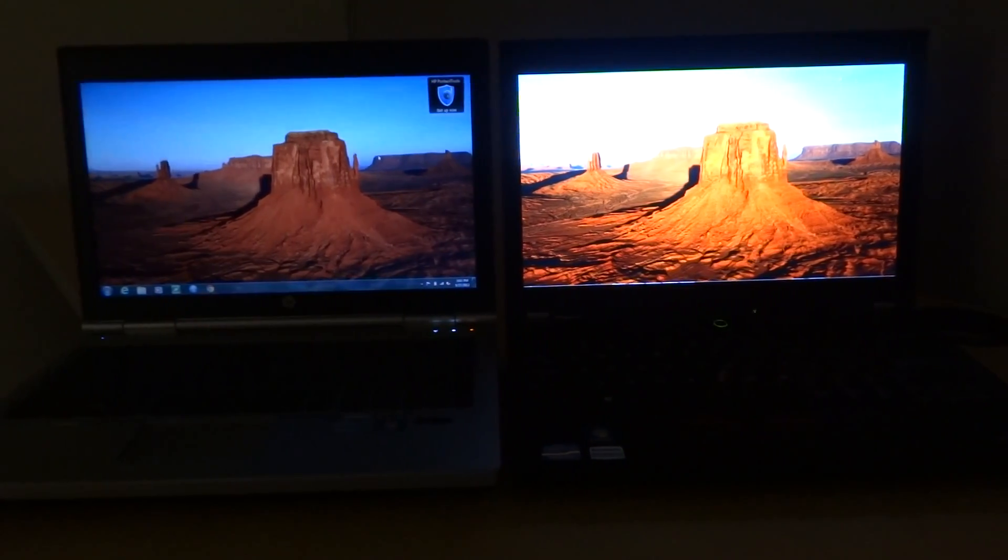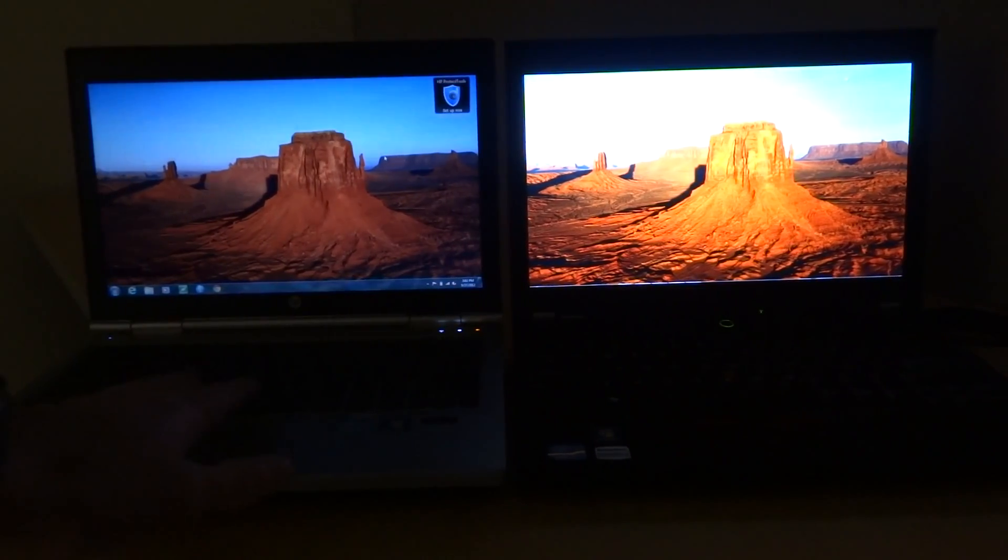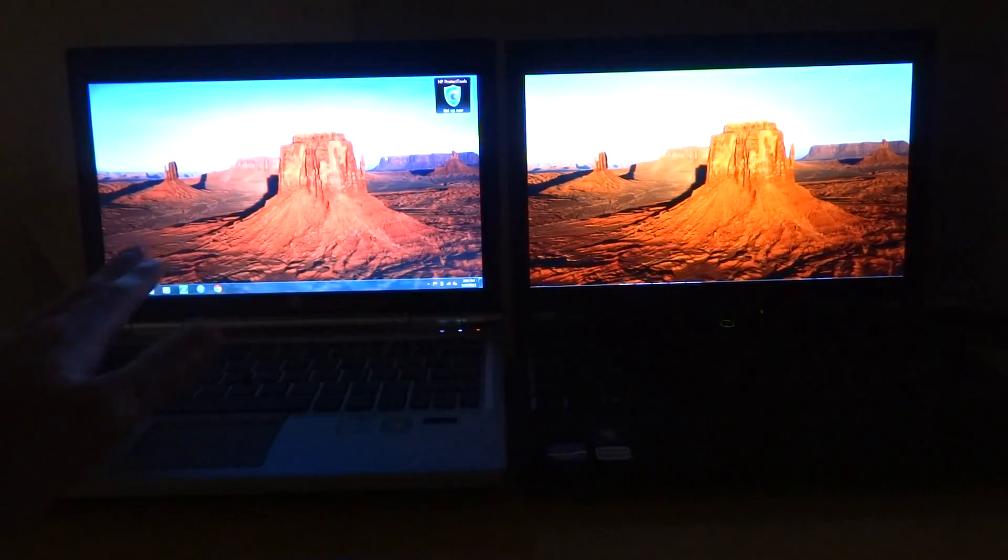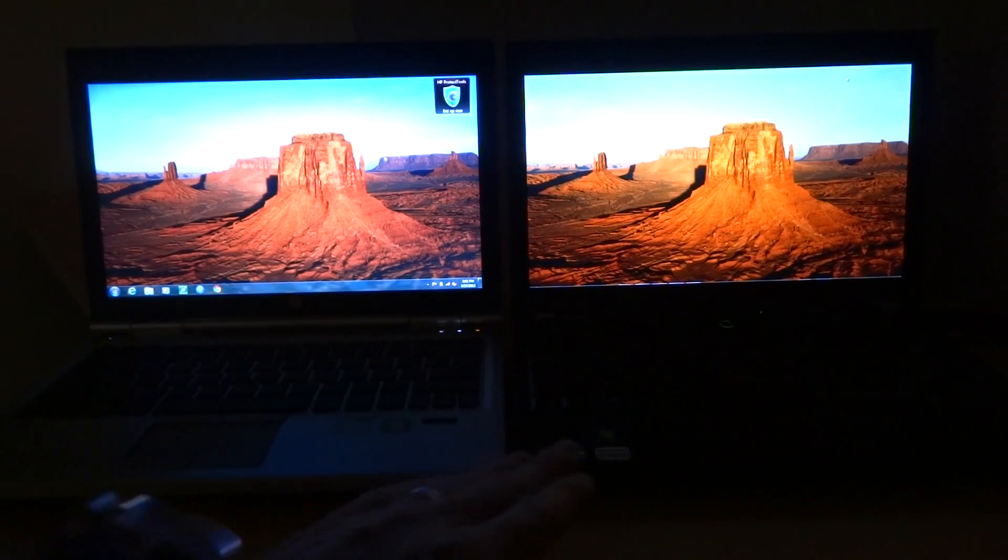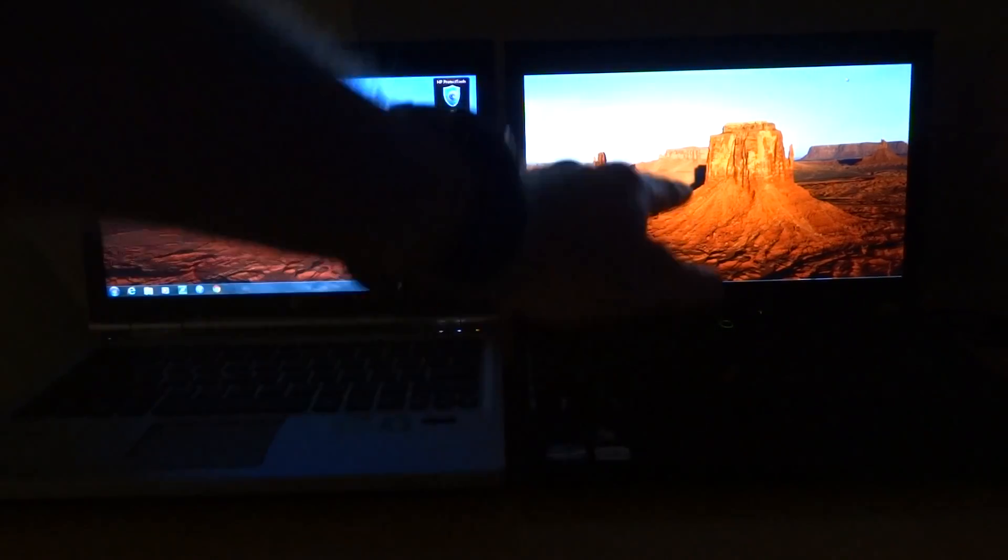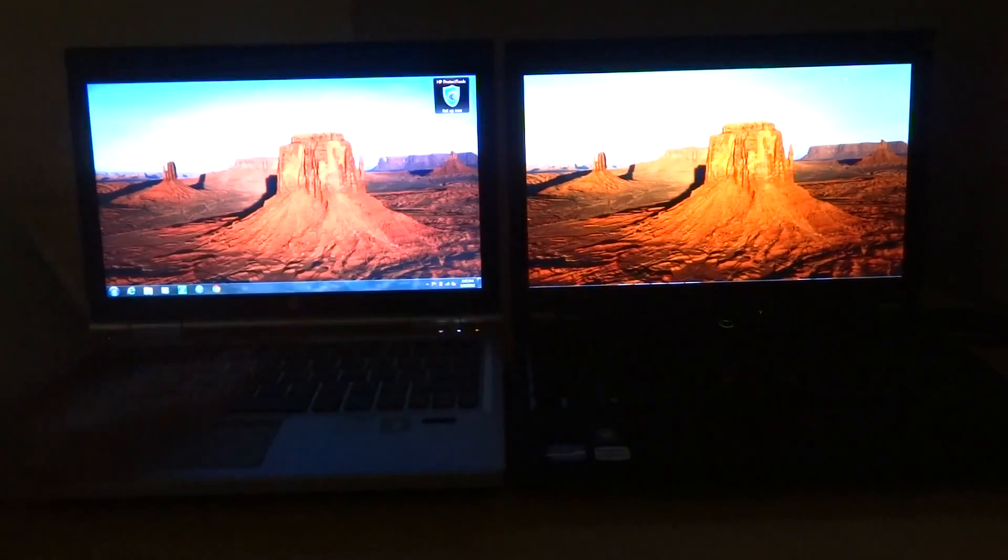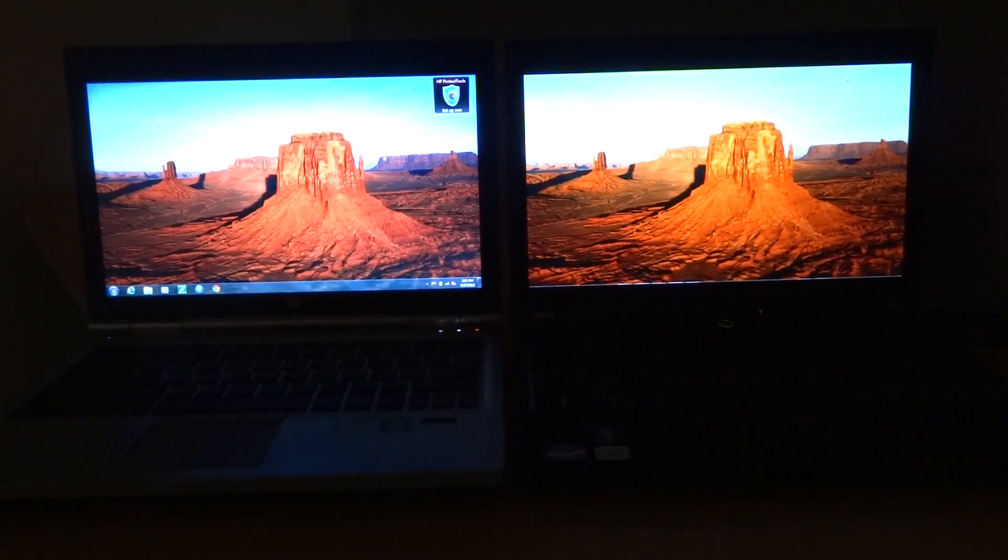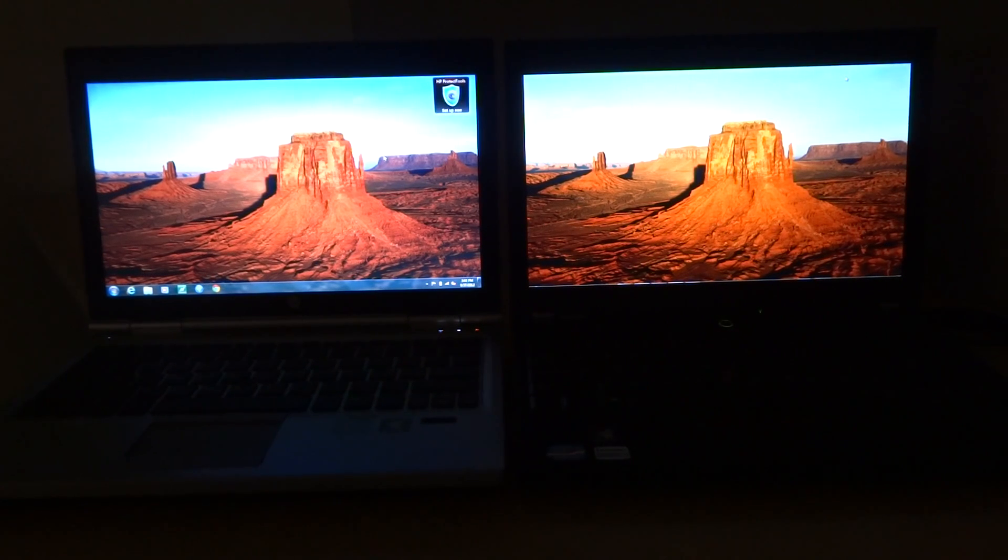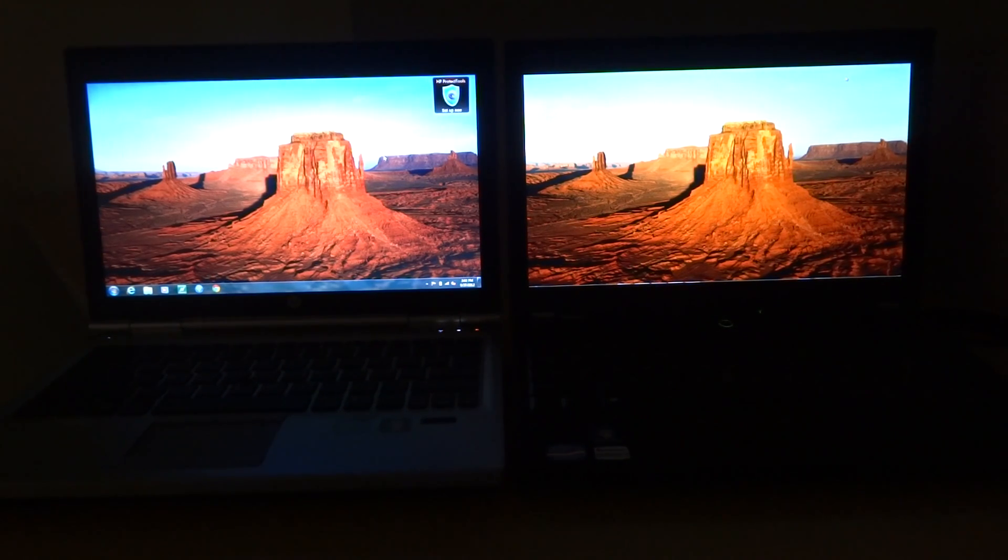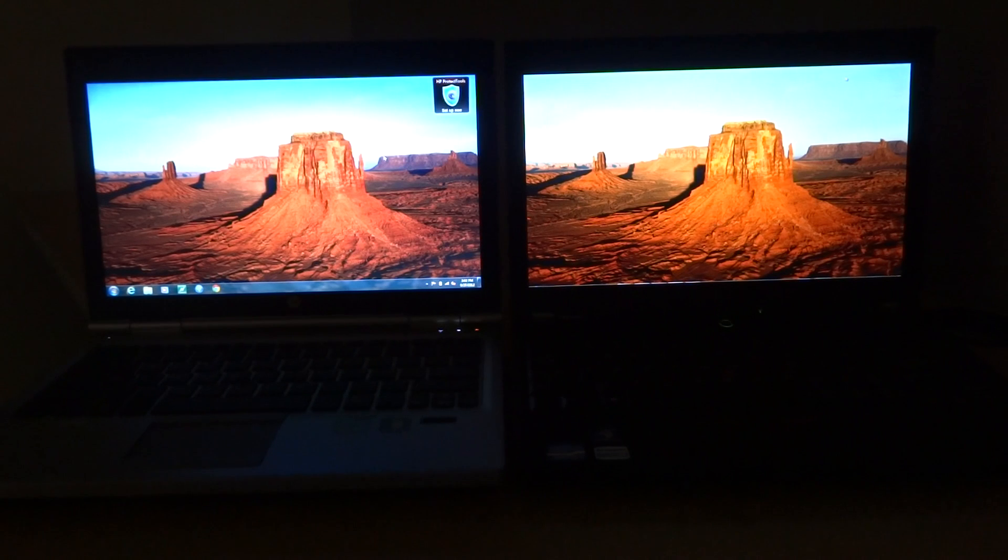I have here on the left the HP EliteBook 2570p, and on the right is the ThinkPad X220 with an IPS screen. They both have 12.5-inch screens with 1366x768 resolution.